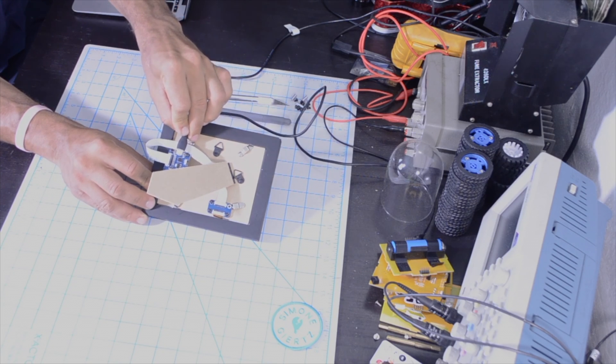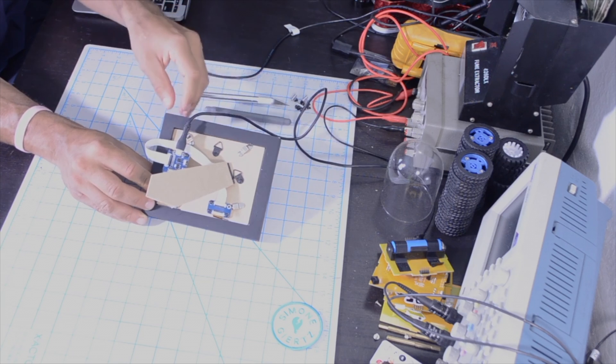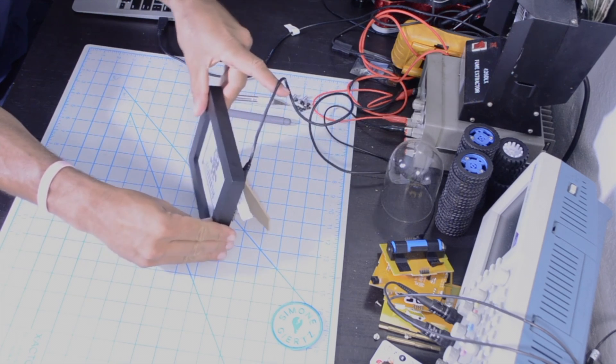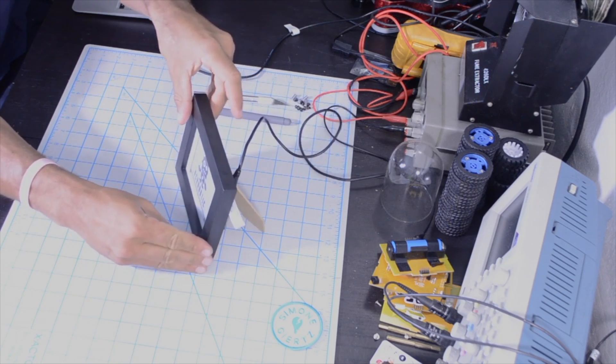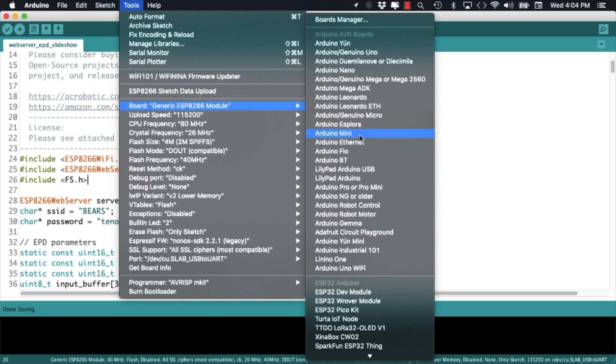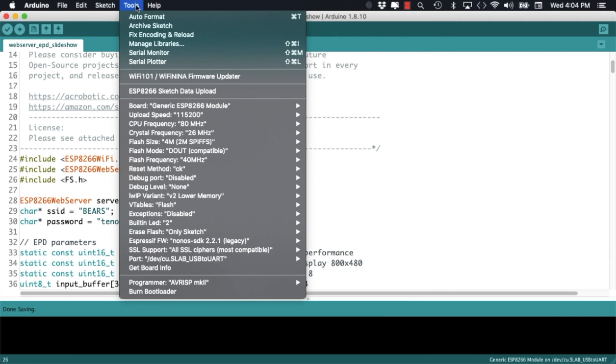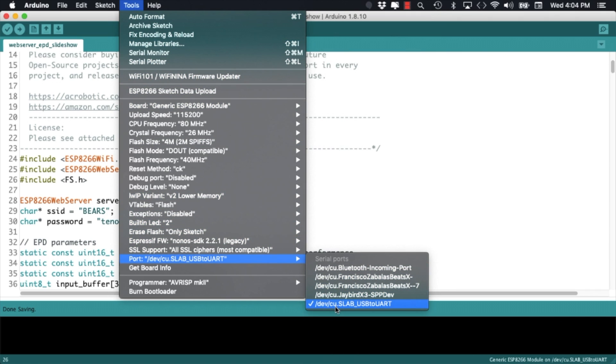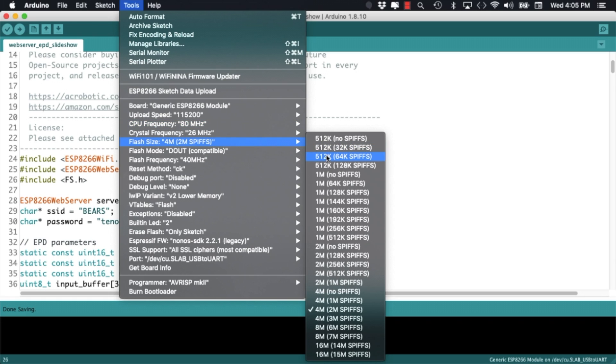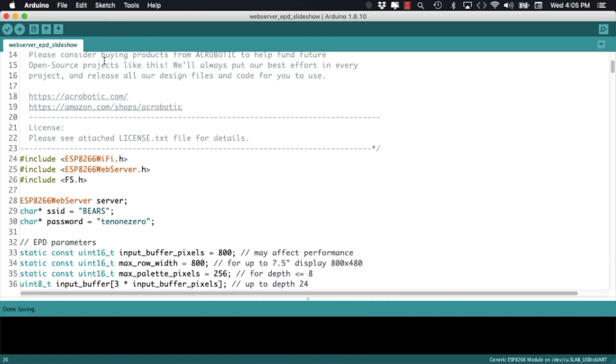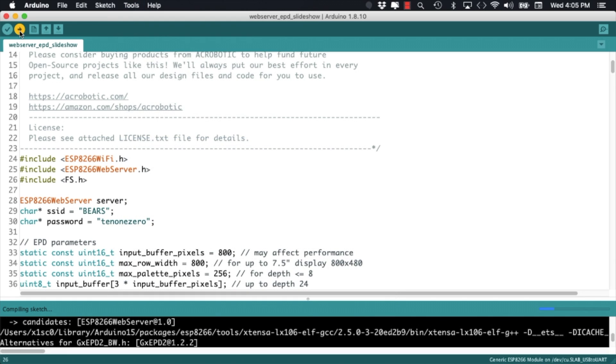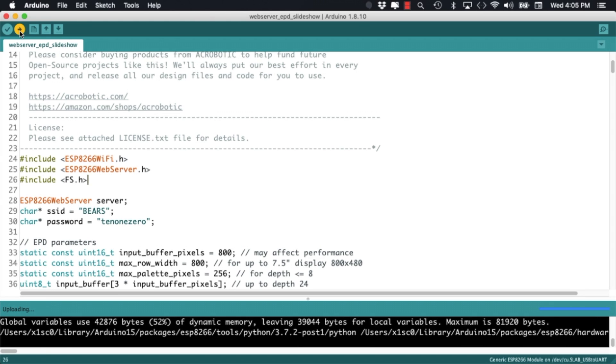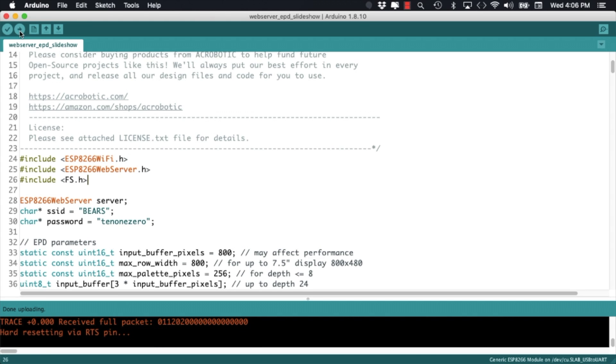We'll connect the ESP8266 development board to the USB of the computer, go through the tools menu option and select the correct board and port. And we'll also remember to select an option that allows for the SPI flash file system to exist in the memory of the ESP8266.